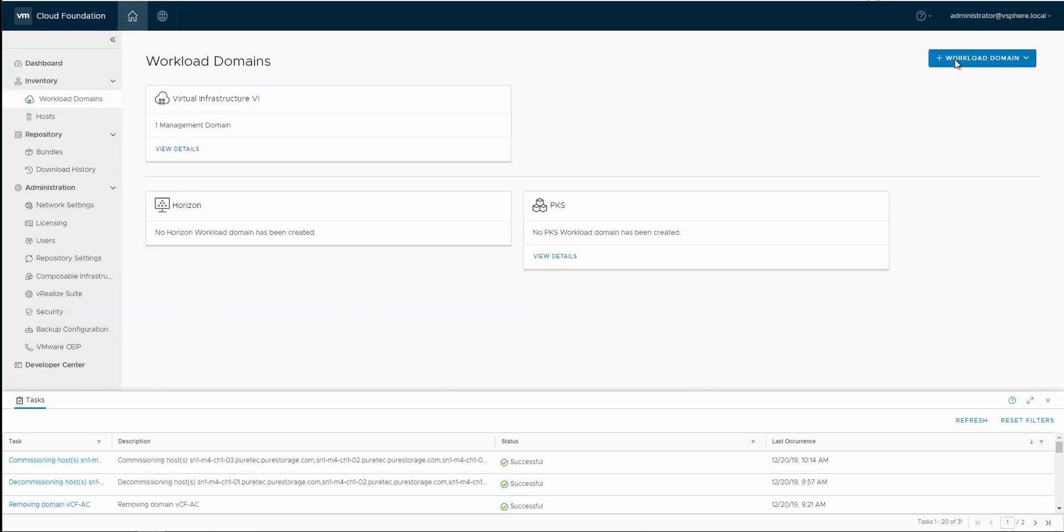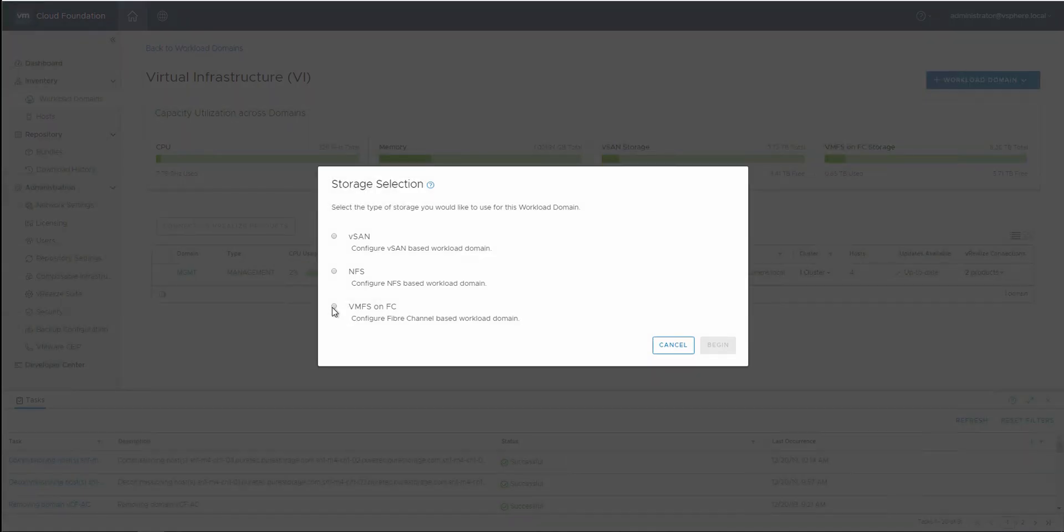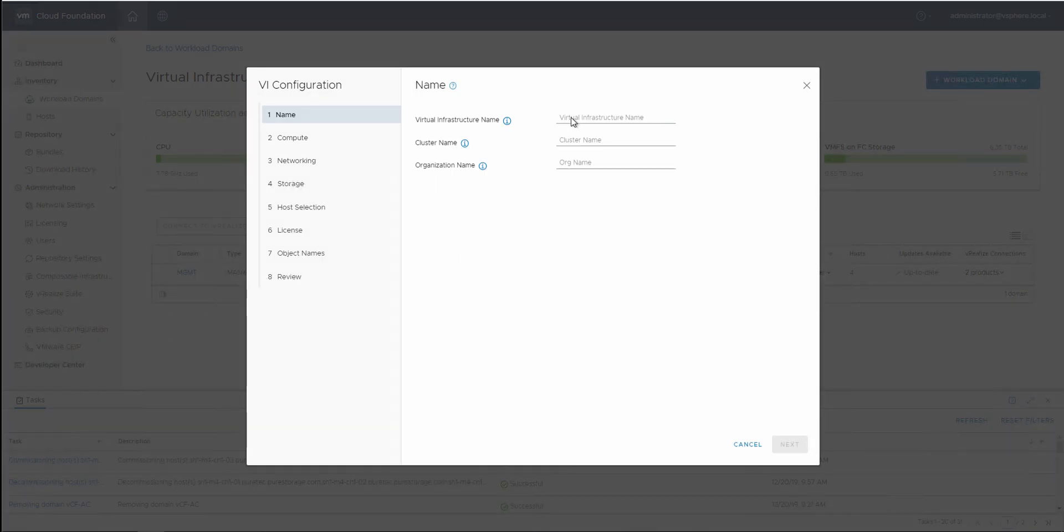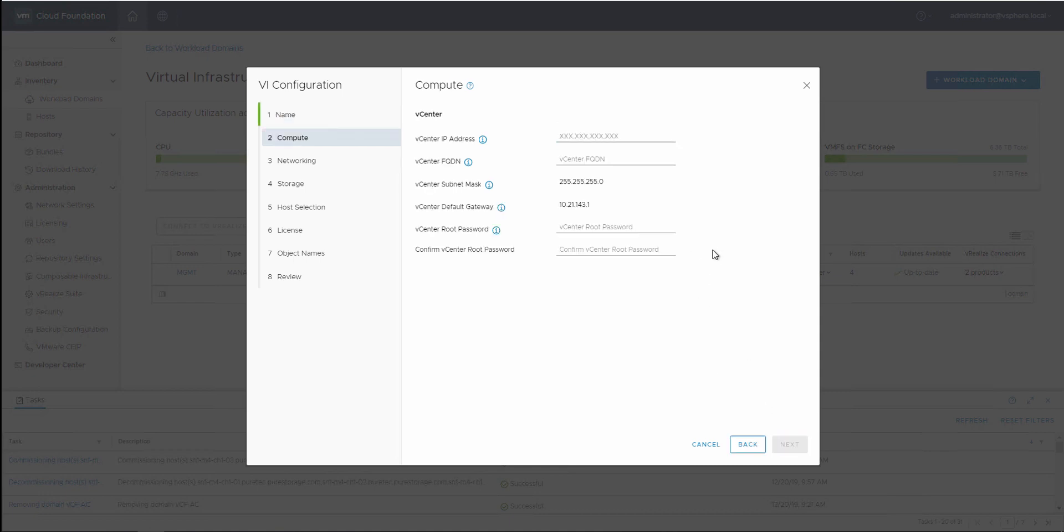Now we'll go over to the SDDC manager dashboard, and we'll actually start to set up our workload domain with the VMFS on FC option. I'll quickly fill this out. I don't want to bore you guys with this, but we'll just call this Pure Edge. And then we'll go ahead and set up our workload domain.